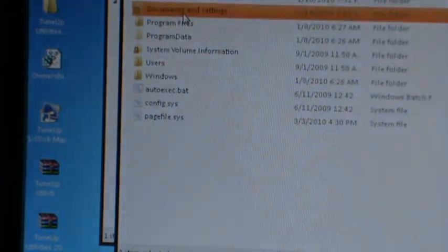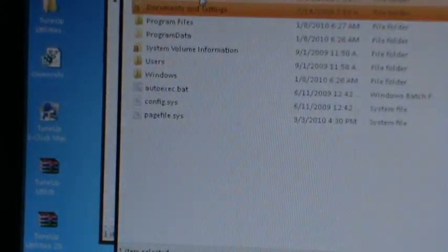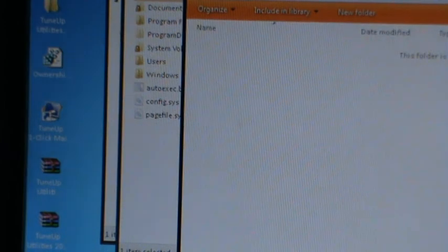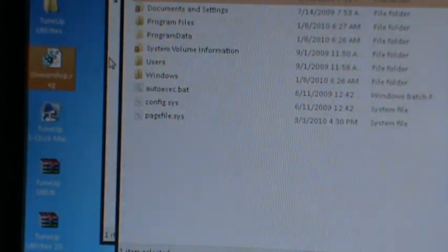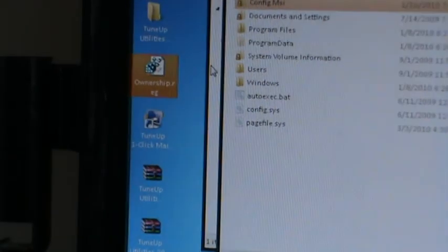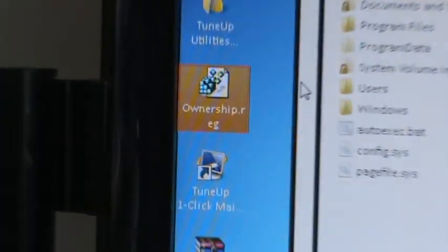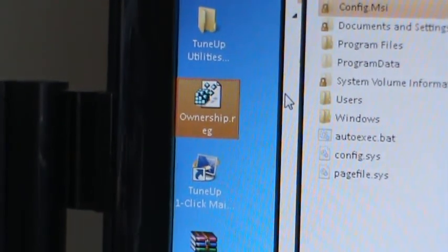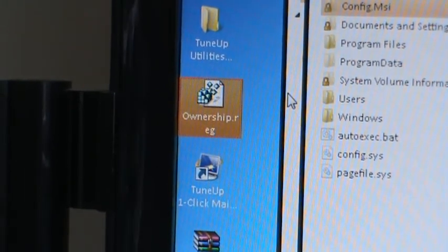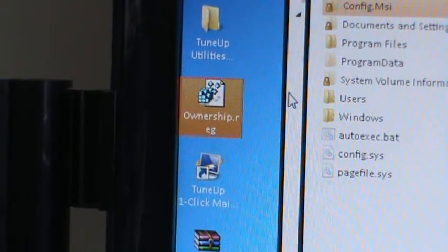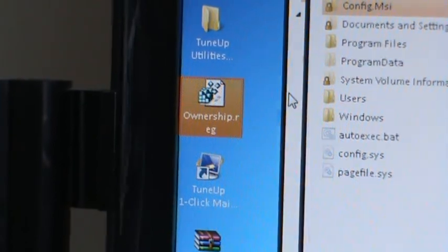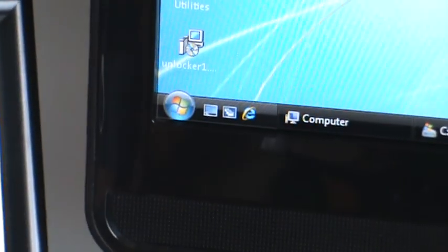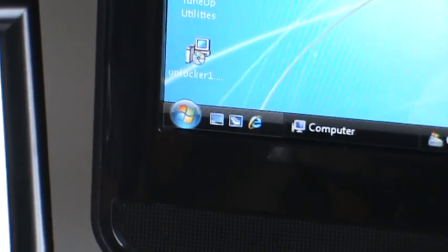But it will work. The program is called Take Ownership. You can find it in the Net. It's a very good program, it works in Vista and in Windows 7, it works on both Windows. And this is how you can make your quicklaunch icon appear in Windows 7.